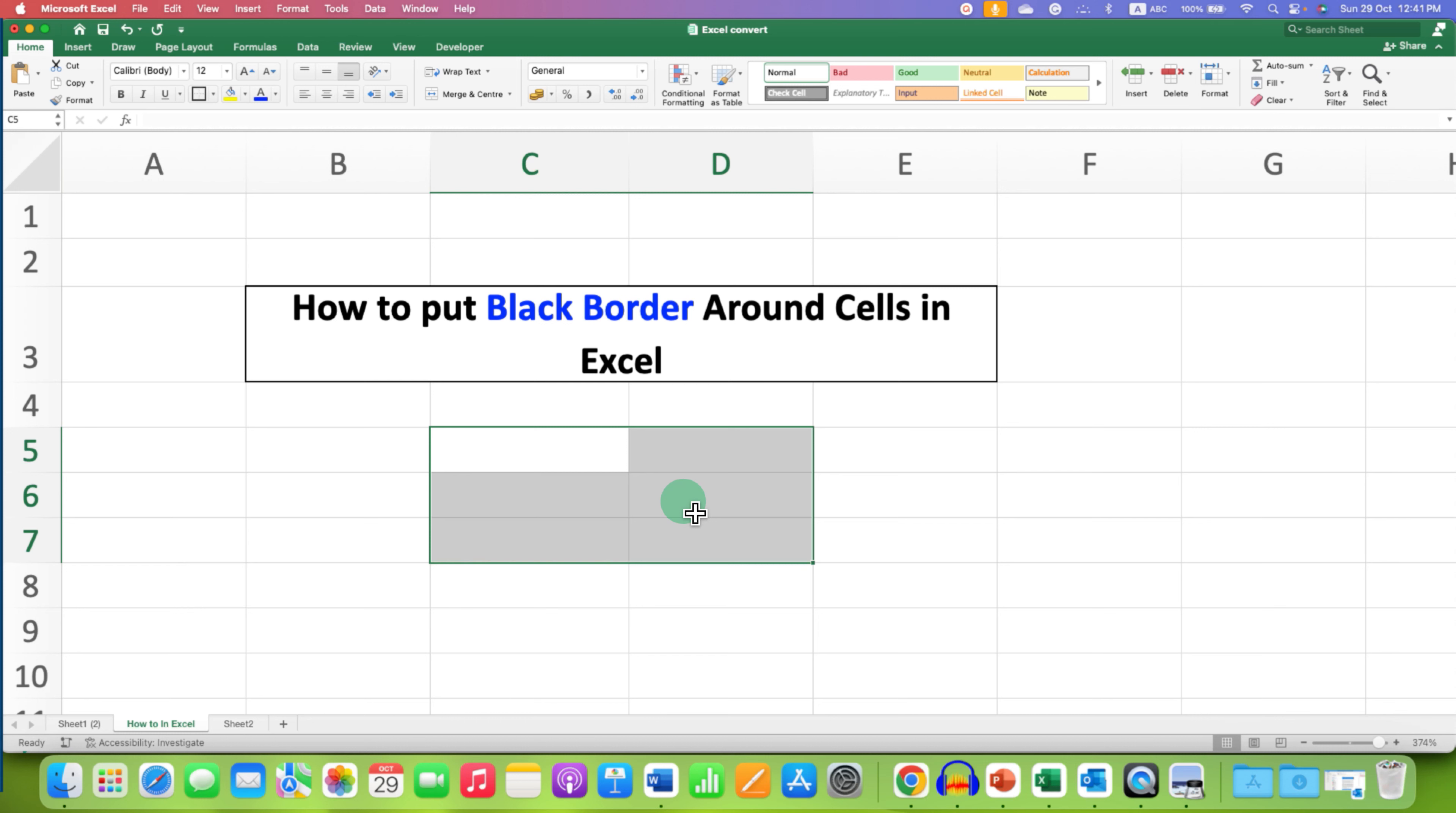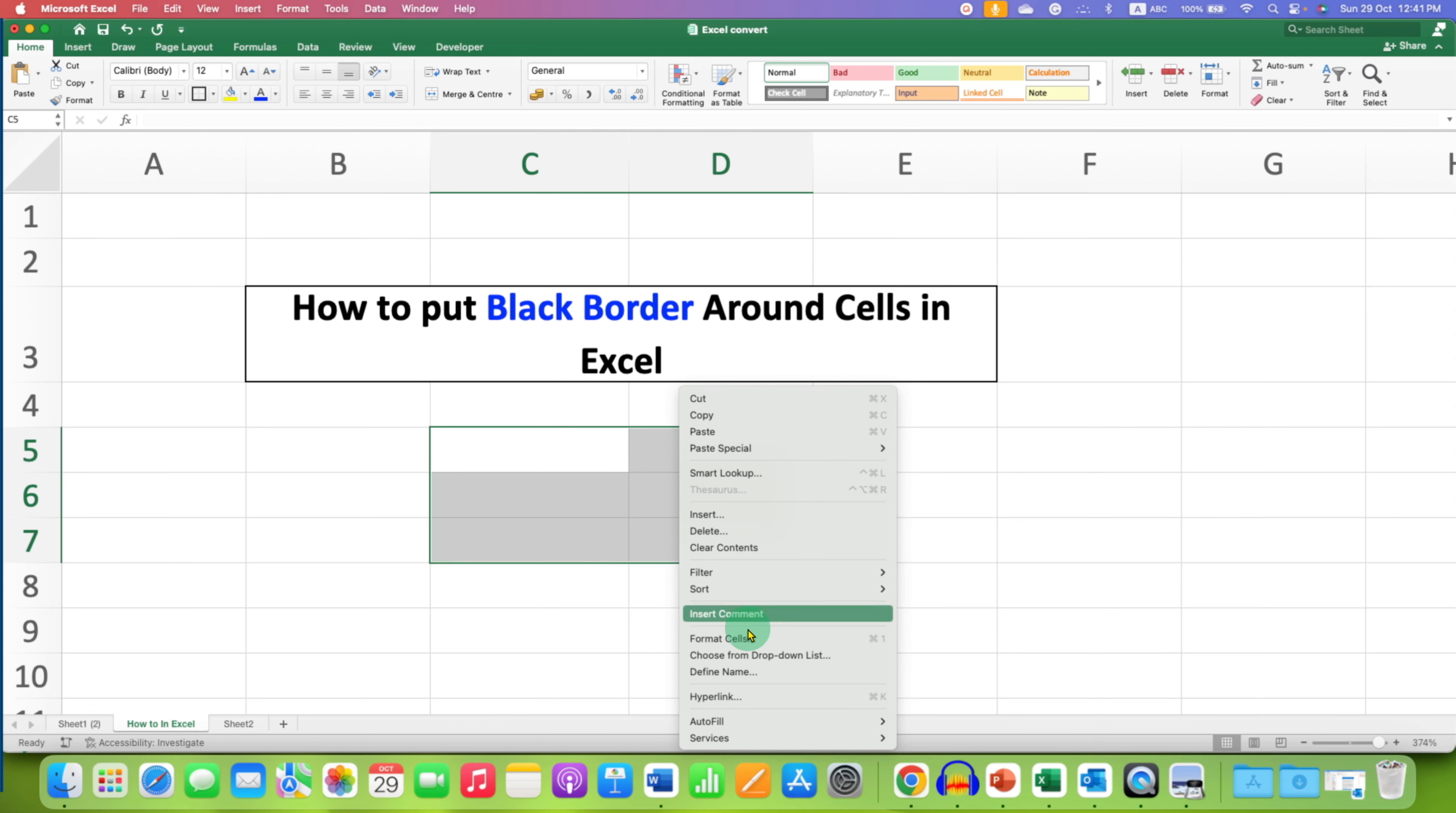to change the border color and make it thick, right click on it and then go to the format cell option. You can also use this keyboard shortcut, command 1 or control 1.